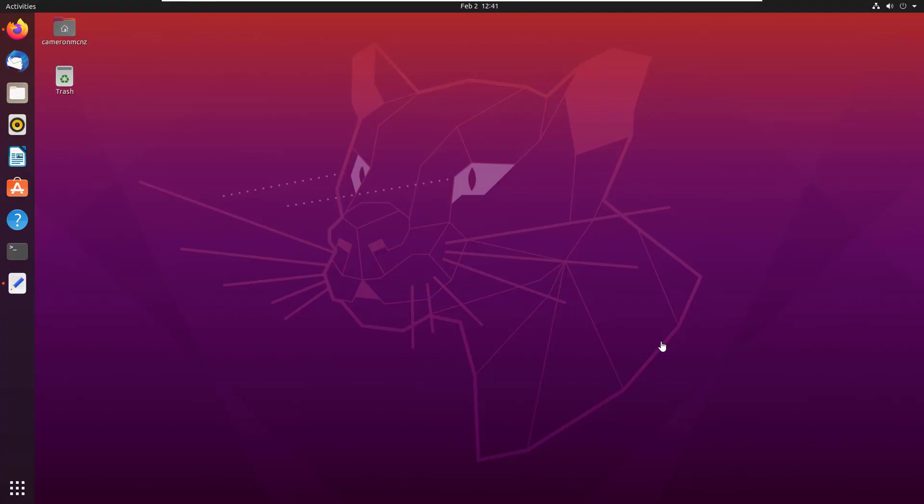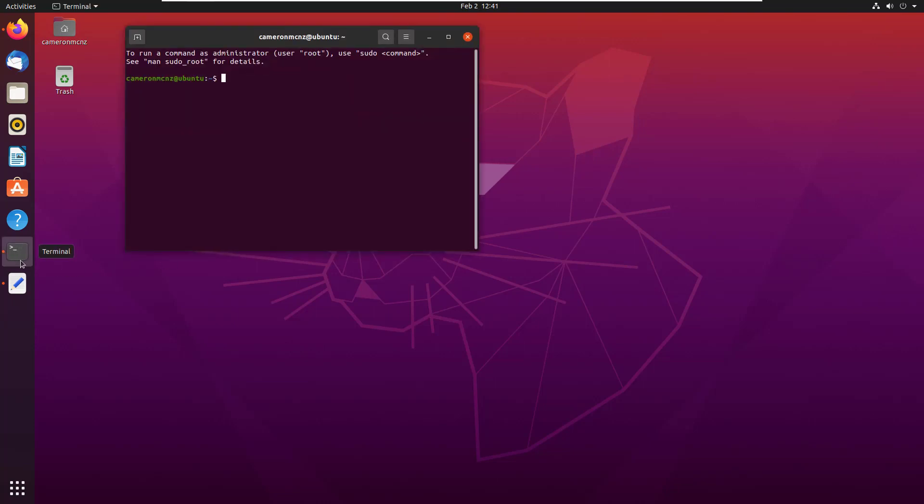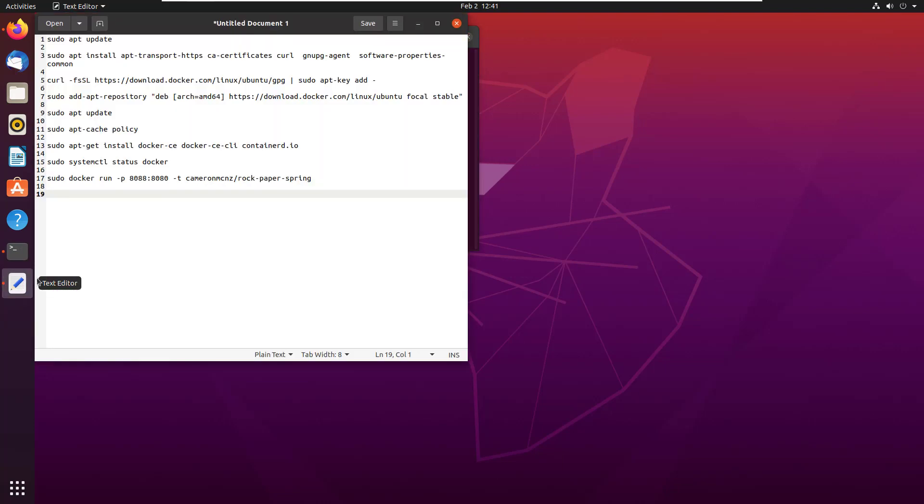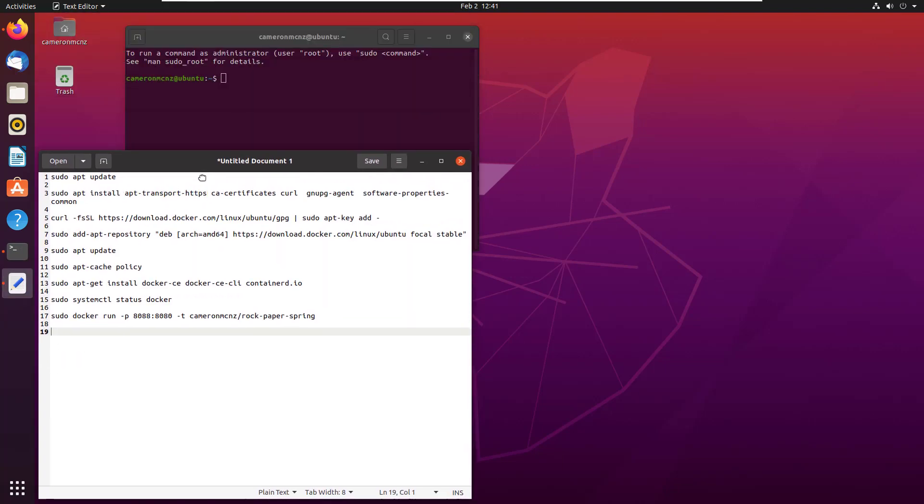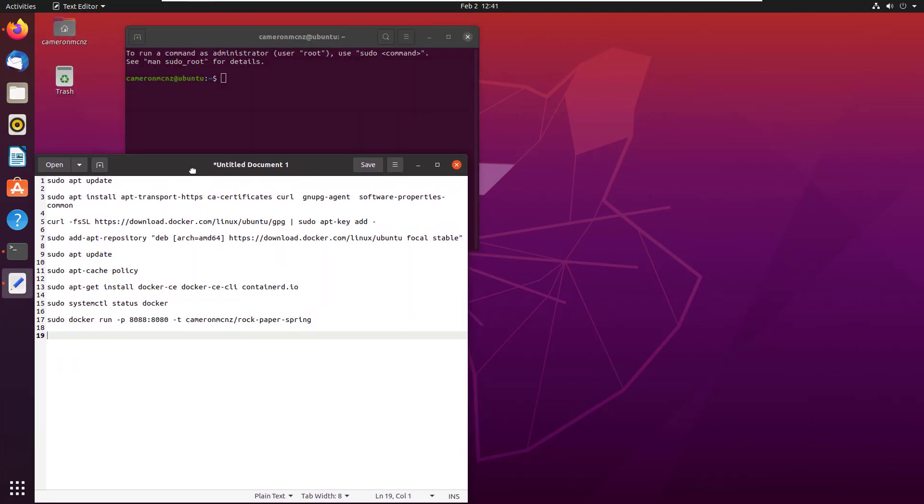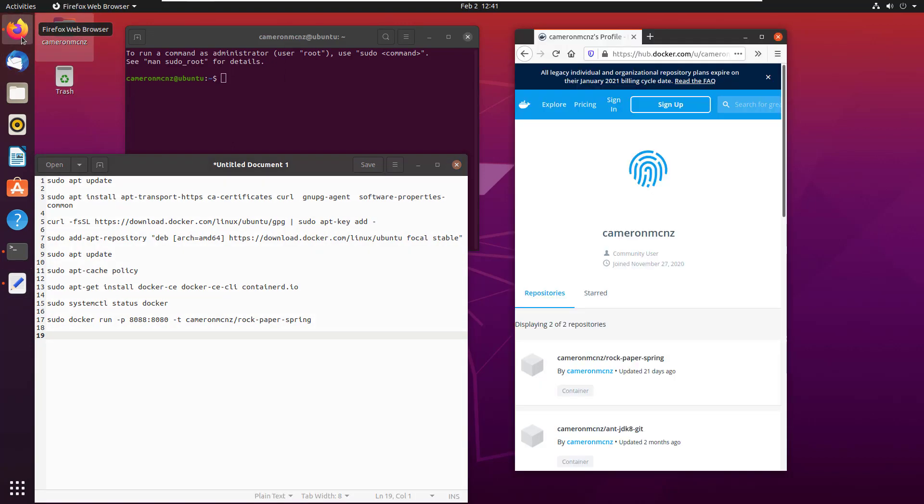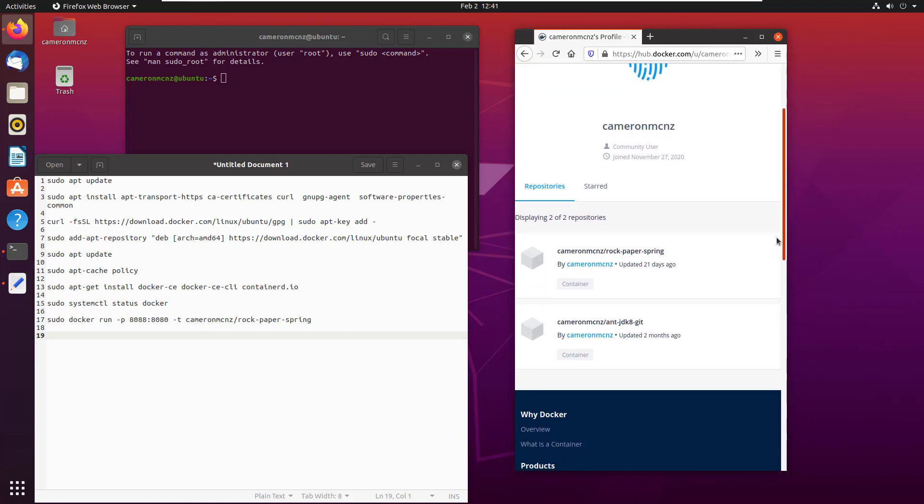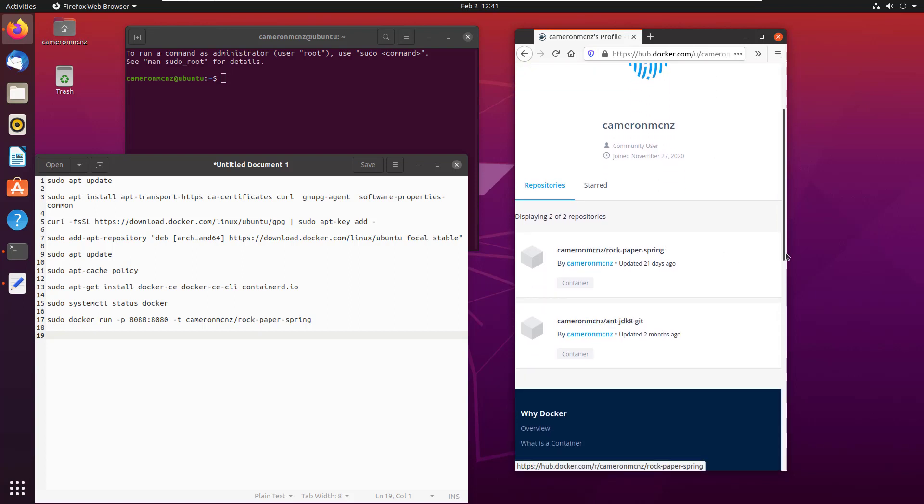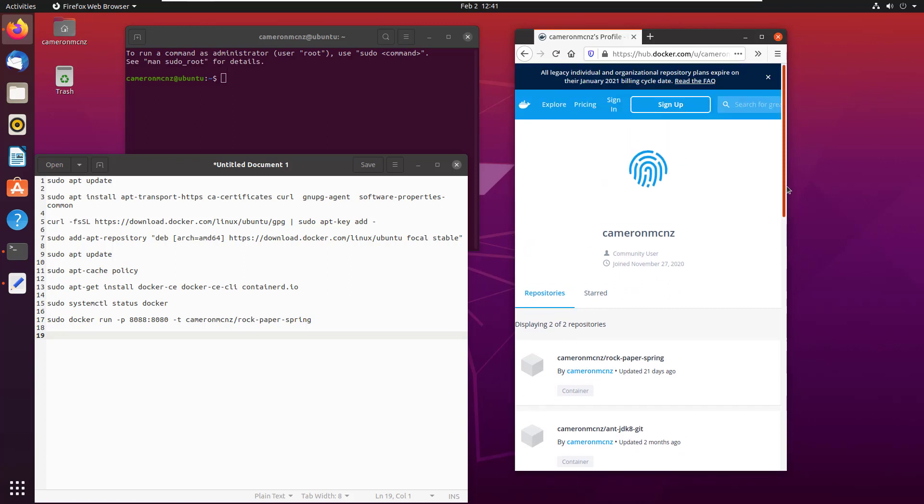As you can see here, I've got a base install of Ubuntu 20.04. The only thing I've done here is add the terminal to my favorites. I put a little bit of text inside of this text file to guide me through the installation of Docker on Ubuntu. And I've also got a Firefox browser open to my Docker Hub account where I've got a Docker container hosted over there called Rock Paper Spring. I thought it might be nice to prove that Docker is installed on Ubuntu successfully by running that little Spring Boot microservice container.